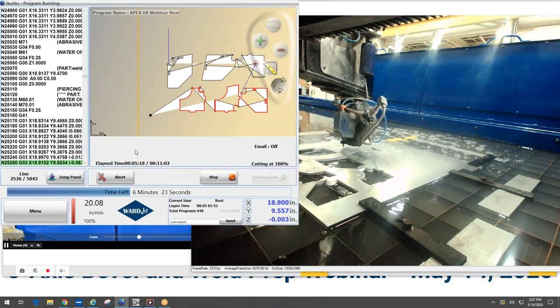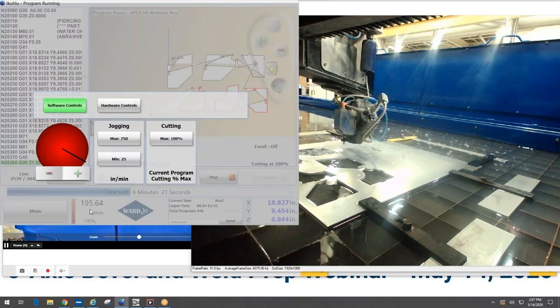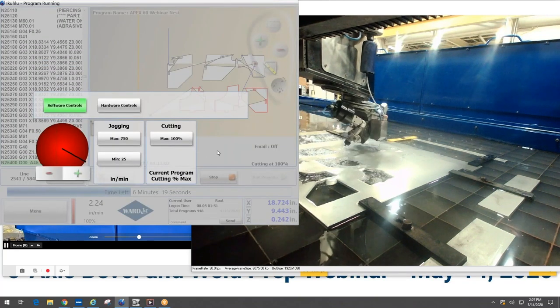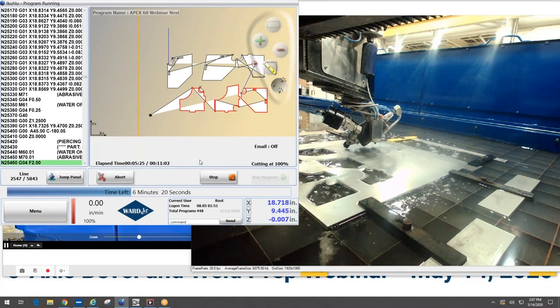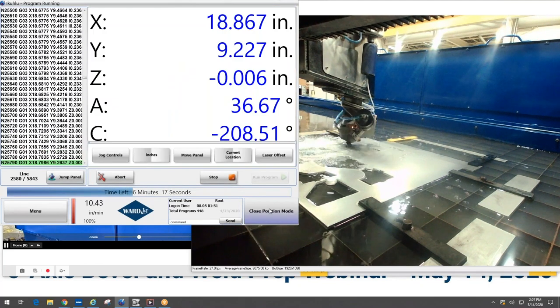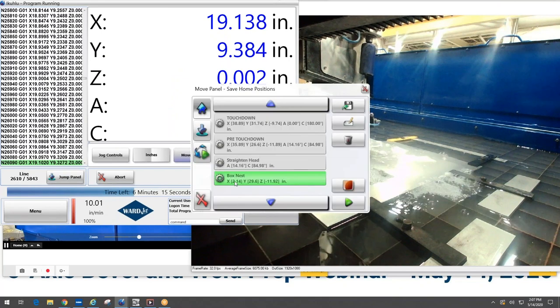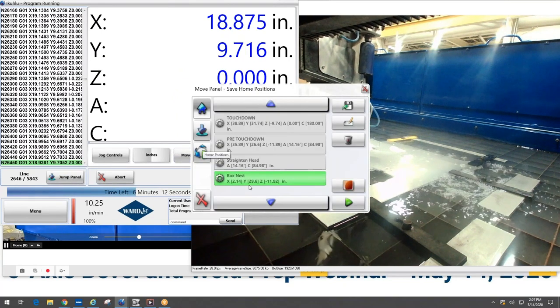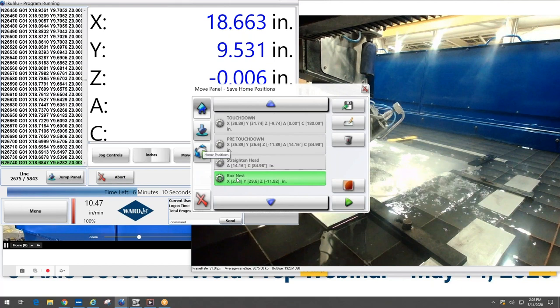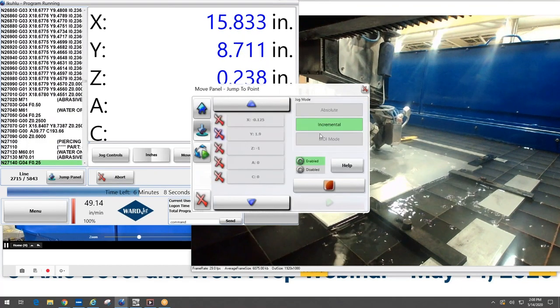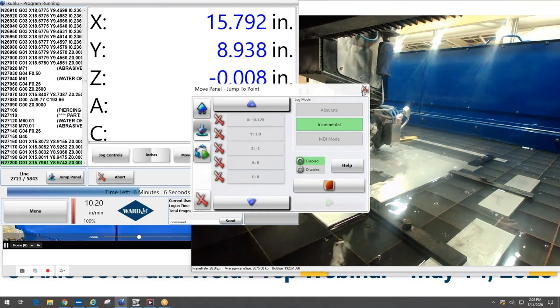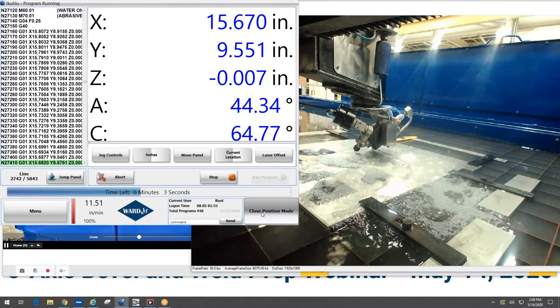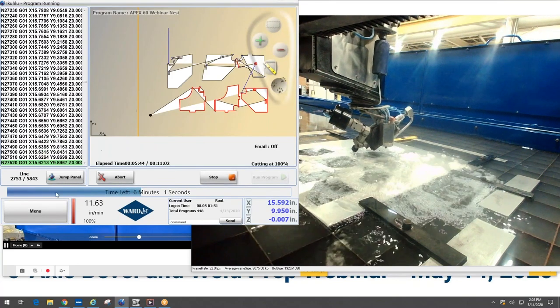I've also got buttons down here where you can change your feed rate, so if you want to cut a little bit faster, a little bit slower, you can adjust that, and you can also lock people out of doing things like that. Down here we've got buttons where you can save positions on your table, so I've got this program at this save position on my table where I can repeatedly go back to that location. I can also do things like move absolute or incremental in any axis.